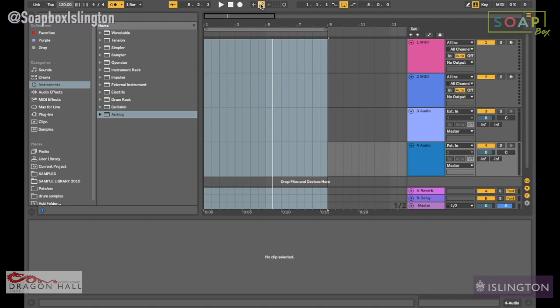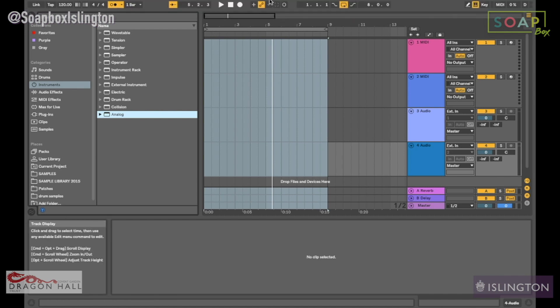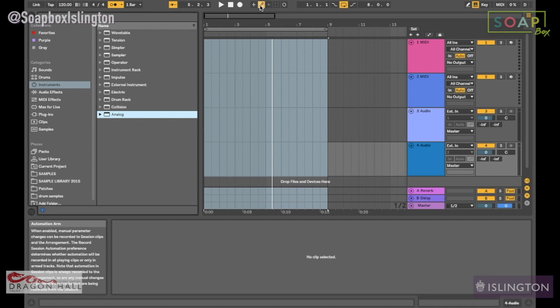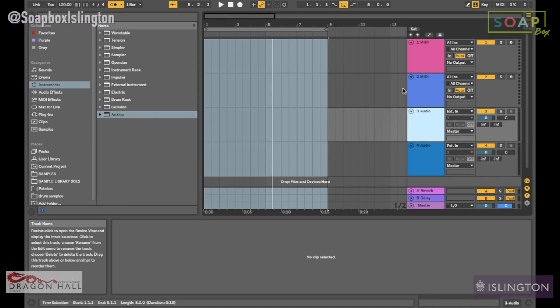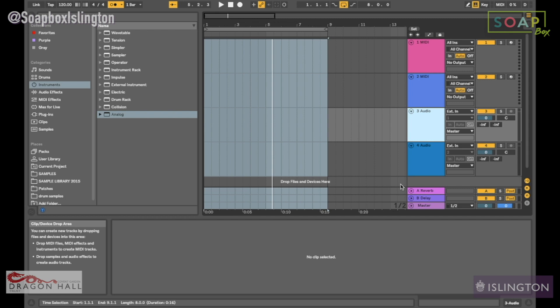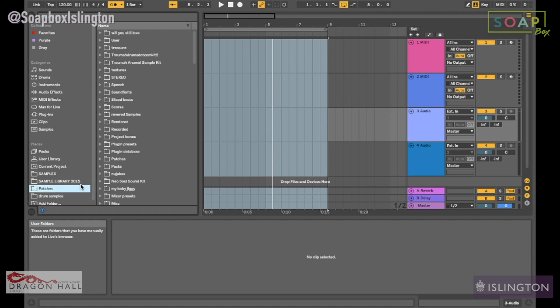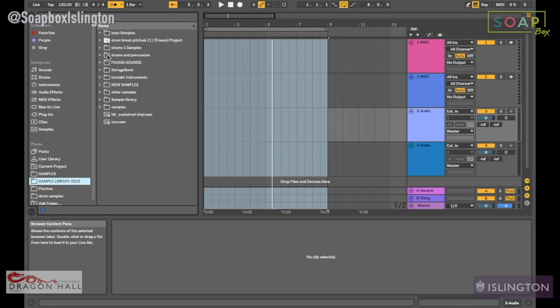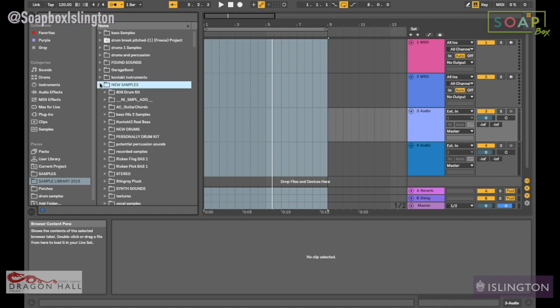That's your automation arm, so when that's on it will record any automation that you're doing, but that's something we'll talk about. We're going to have a look at audio tracks. Audio tracks could be used to put audio files on, such as WAVs, mp3s, or any other kind of audio file. Most of my samples are WAV formats.